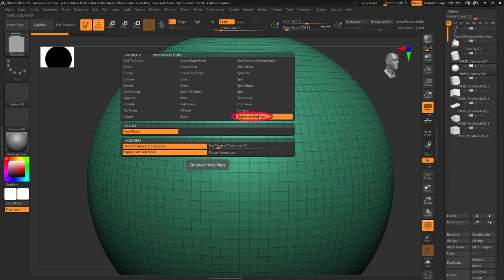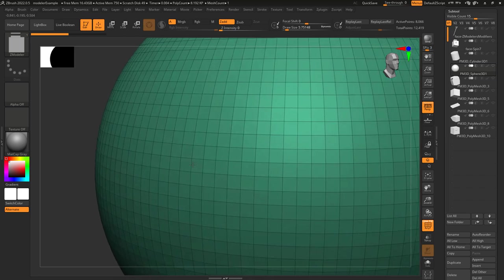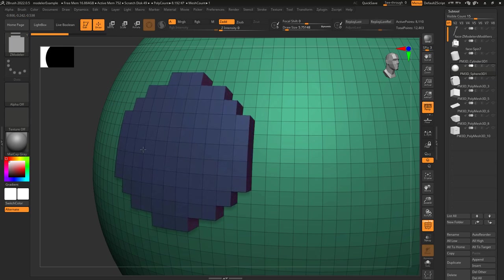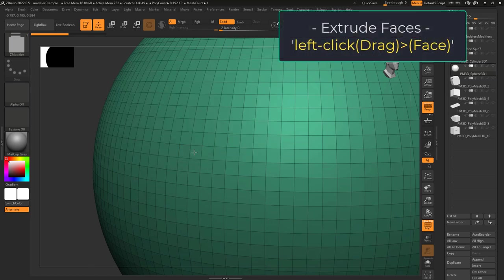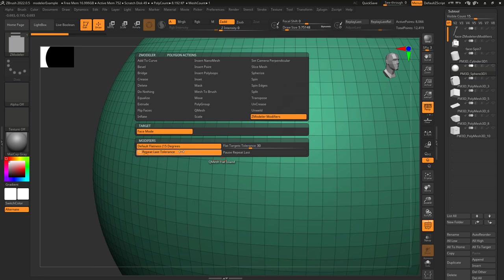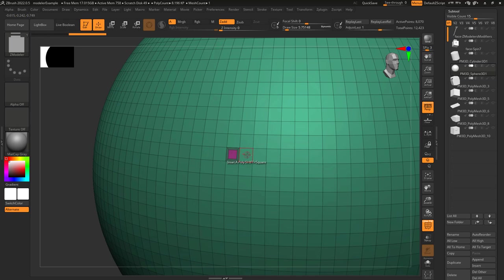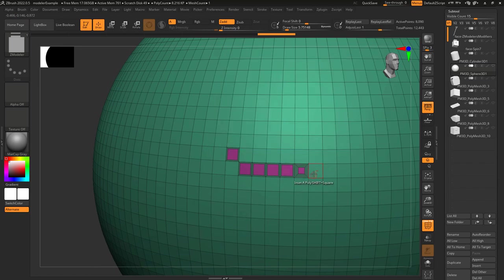The ZModeler modifier is not a function like the others — it affects how the other tools behave. For example, when you're on something like QMesh with target set to flat island, the default flatness is 15 degrees, meaning any face bent no more than 15 degrees from the one you clicked will be included. If you change it to 30 degrees, then everything less than 30 degrees different from the clicked face will be included. Repeat last tolerance is the required amount of movement to repeat an action on a tablet. Pause repeat is related to the feature where ZBrush remembers the value of your last action — if you've set a perfect inset border and tap left-click, it keeps that size each time. But if you need to temporarily change the size, pause repeat tells ZBrush not to remember those changes, so when you turn it back on it continues from the value before you paused.